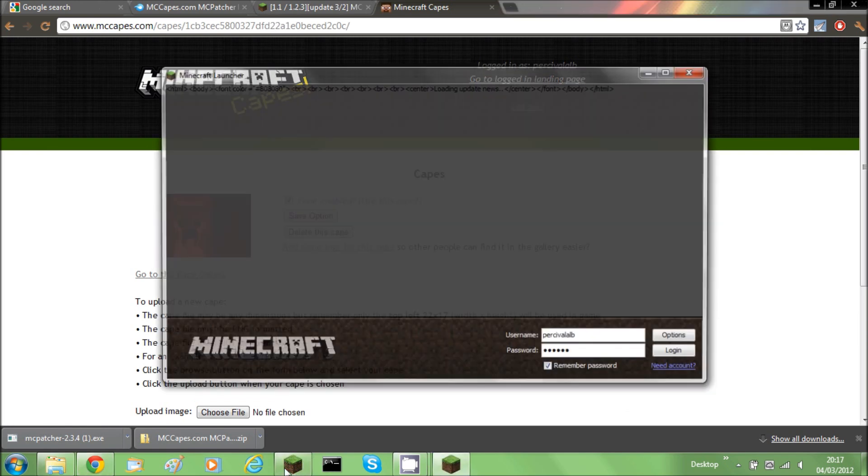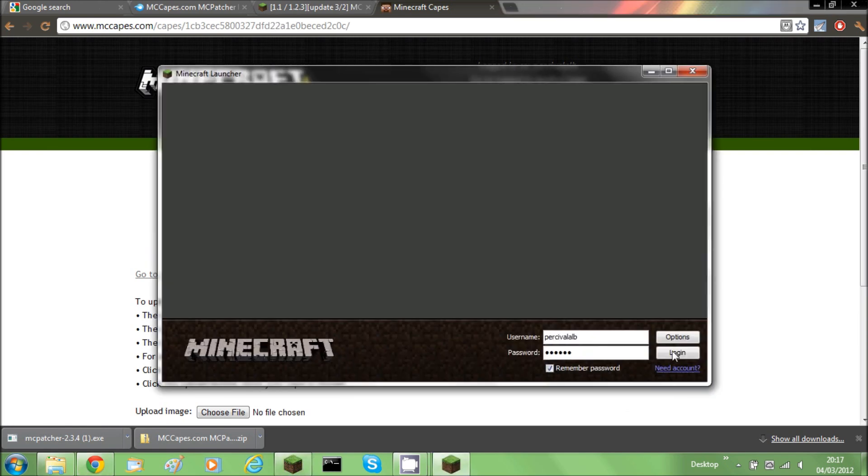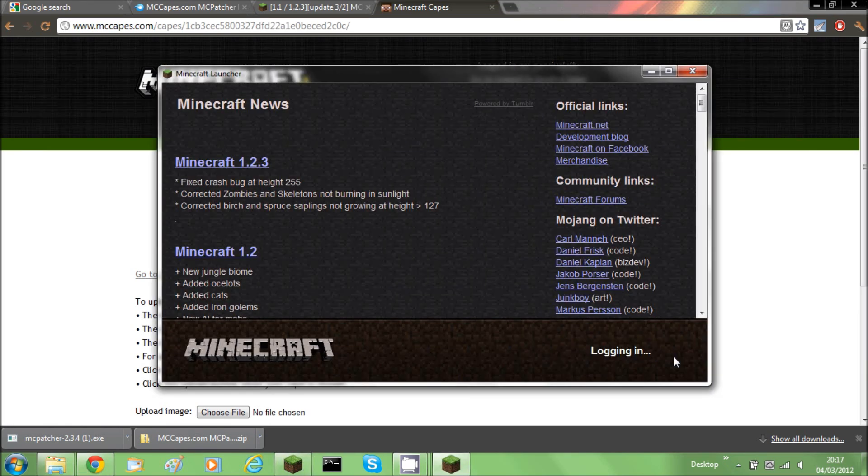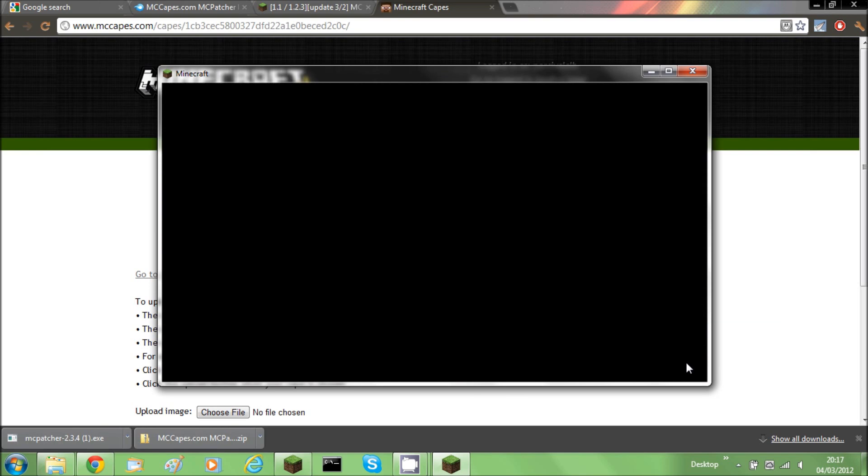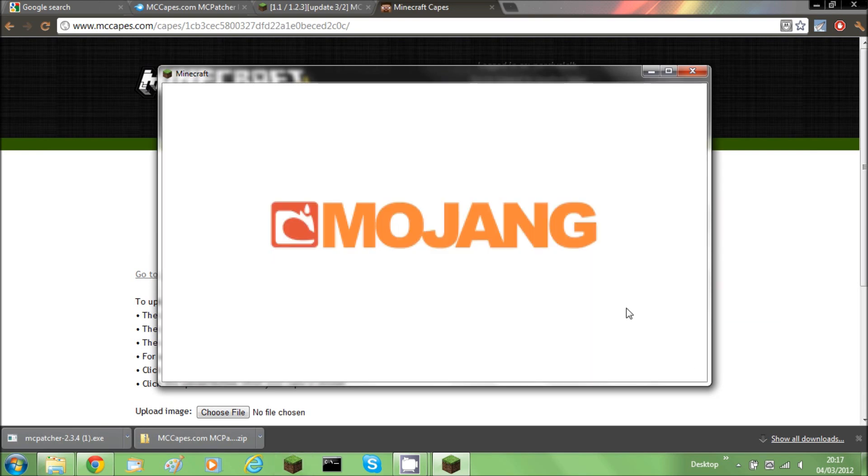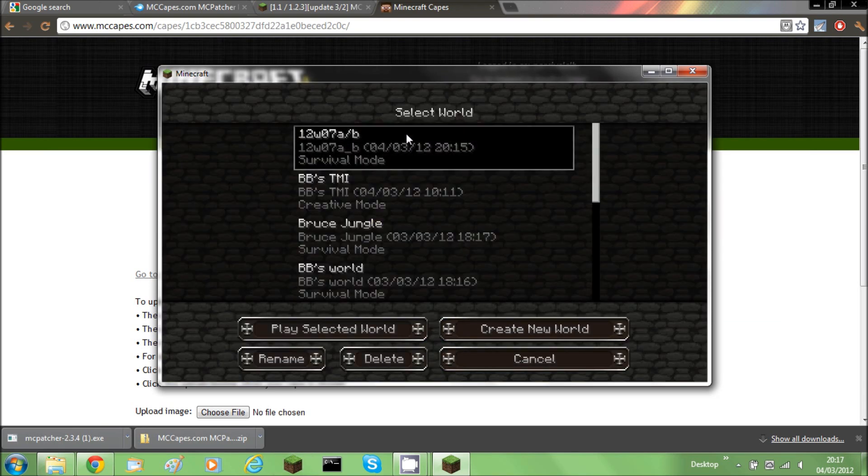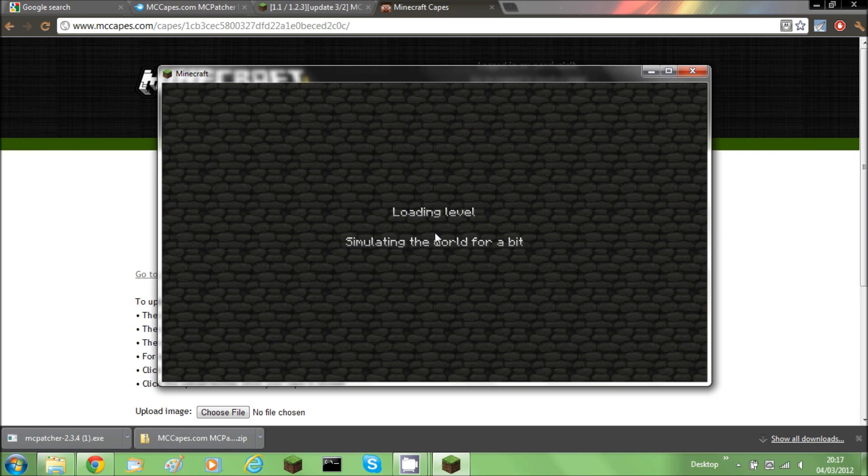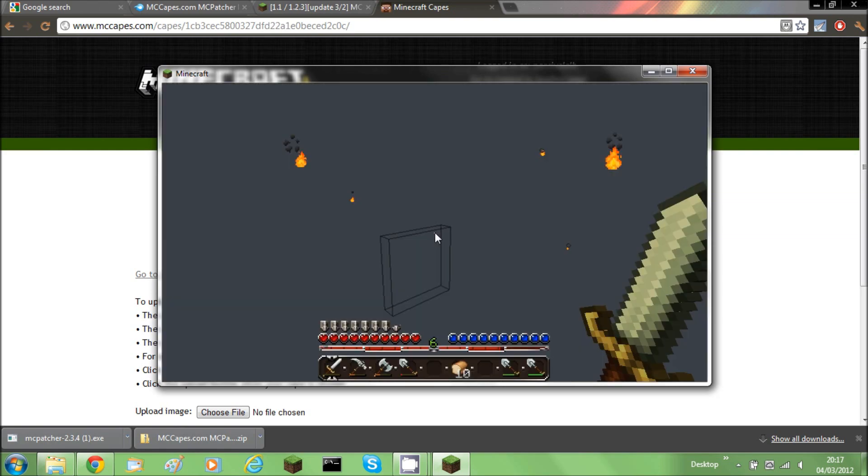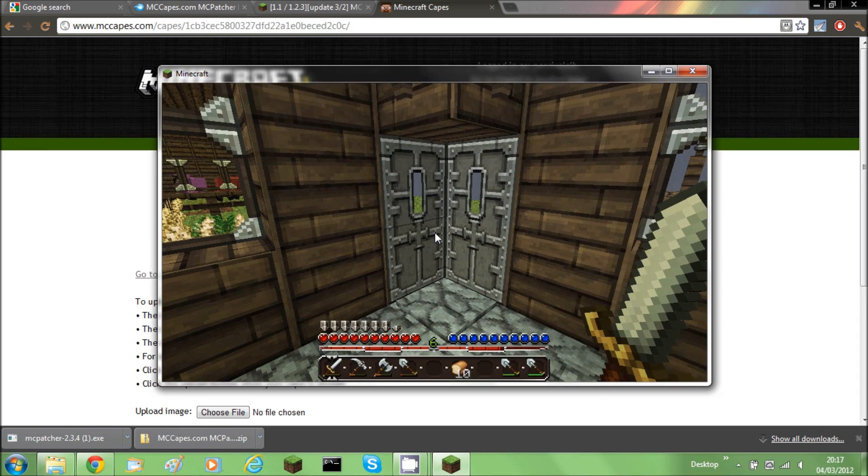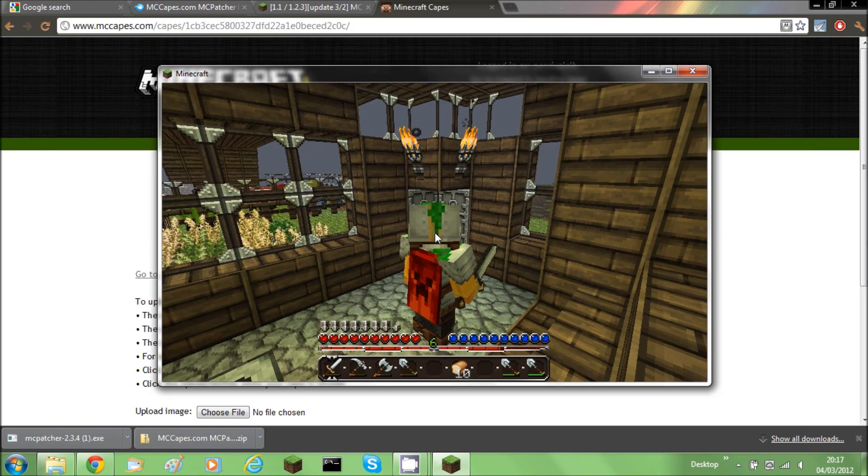Now log into Minecraft. And click on single player or whatever you want. Open up a world. Click F5. And there you are. You now have a cape.